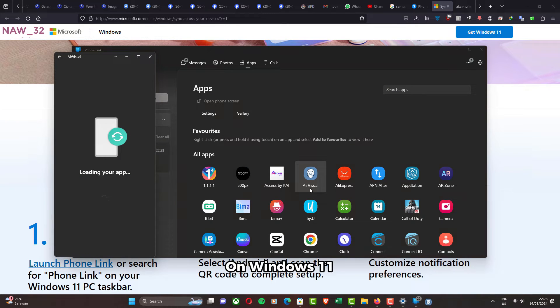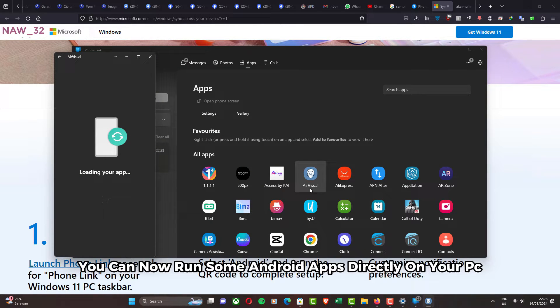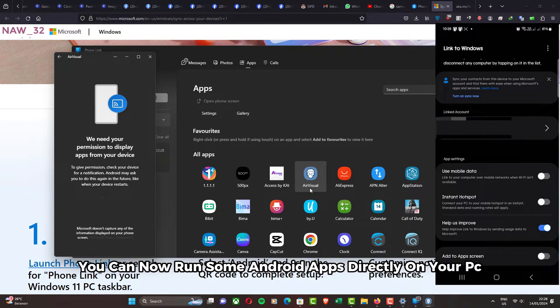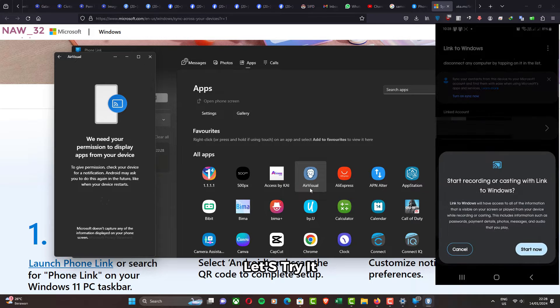On Windows 11, you can now run some Android apps directly on your PC. Let's try it.